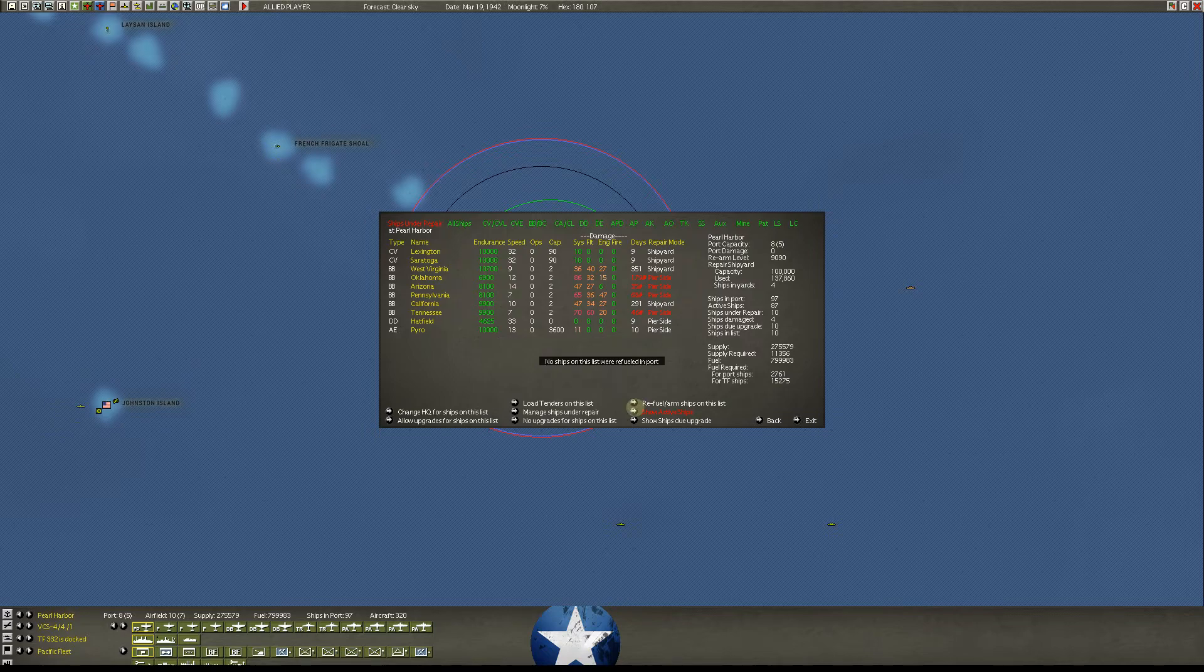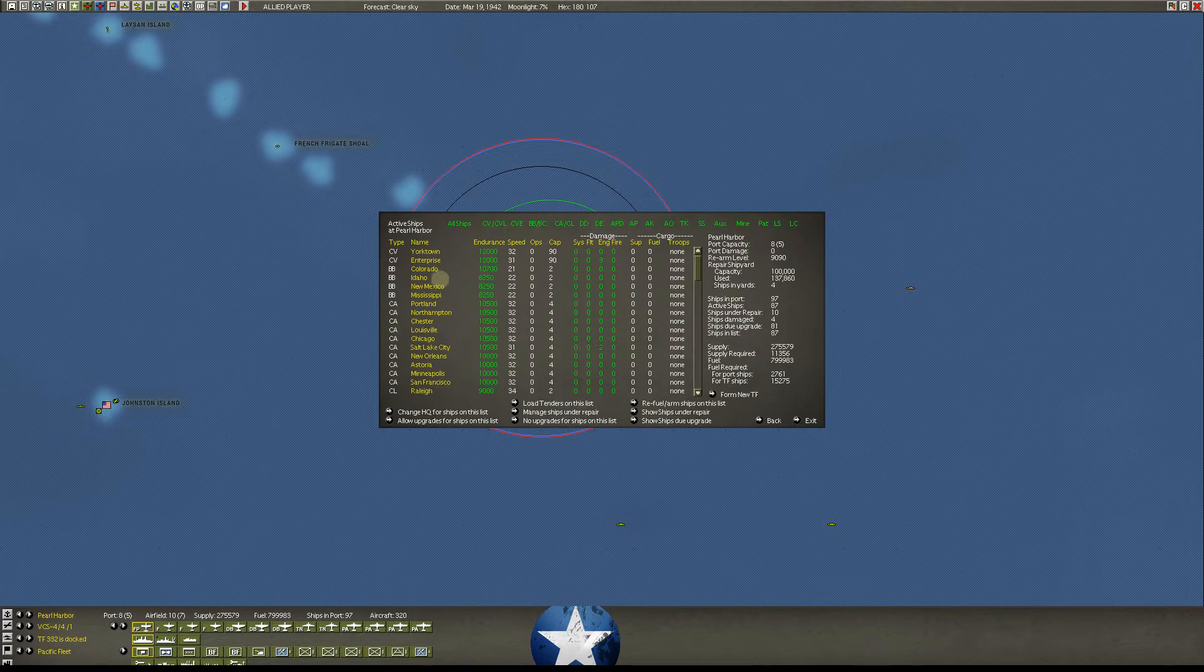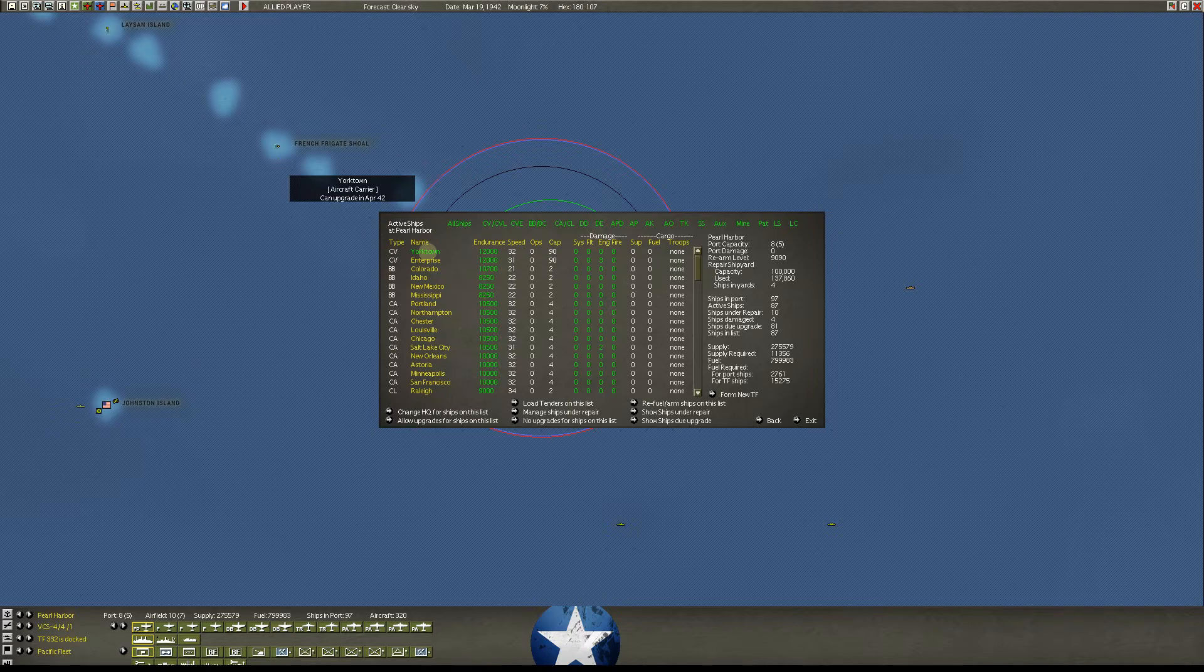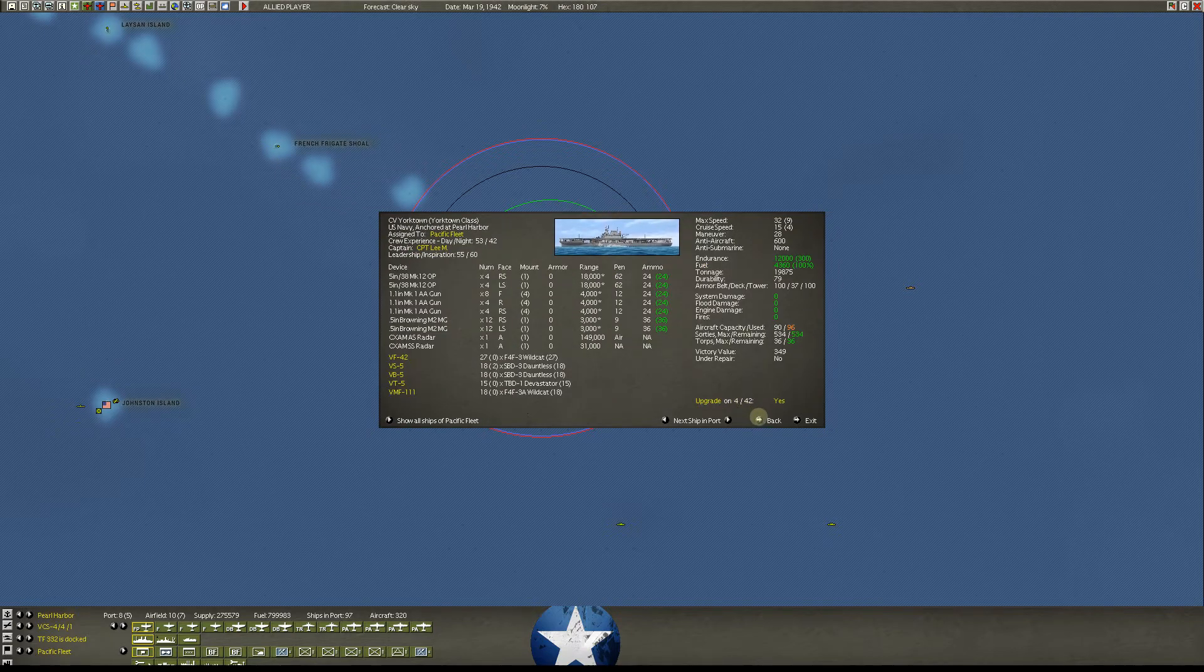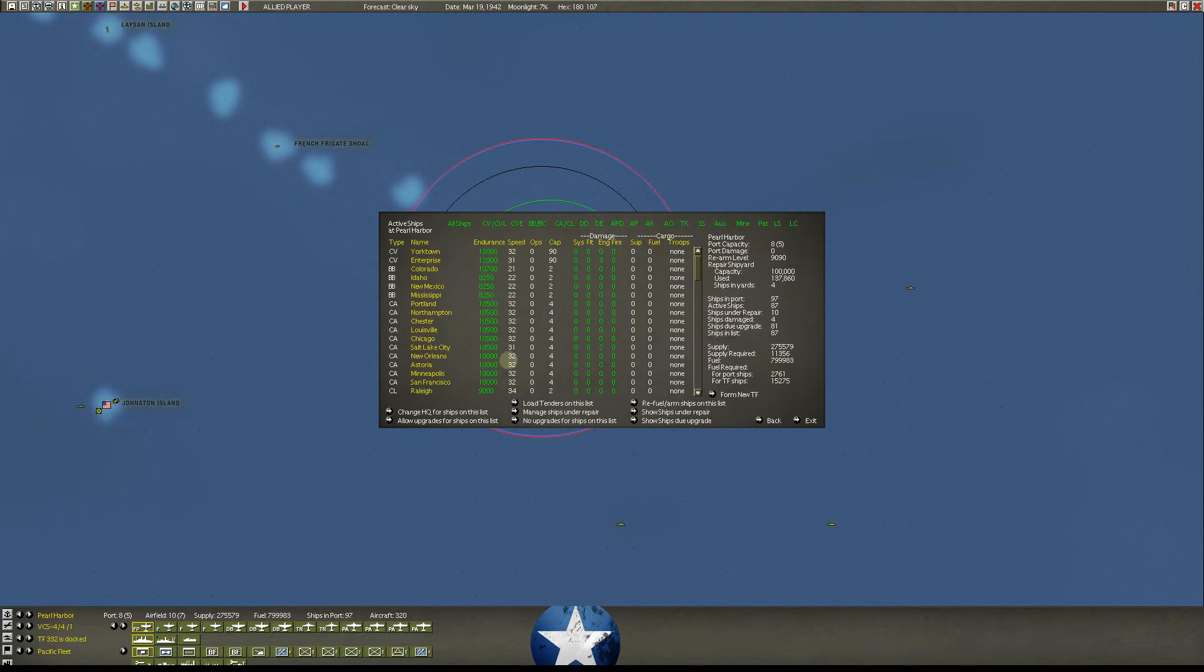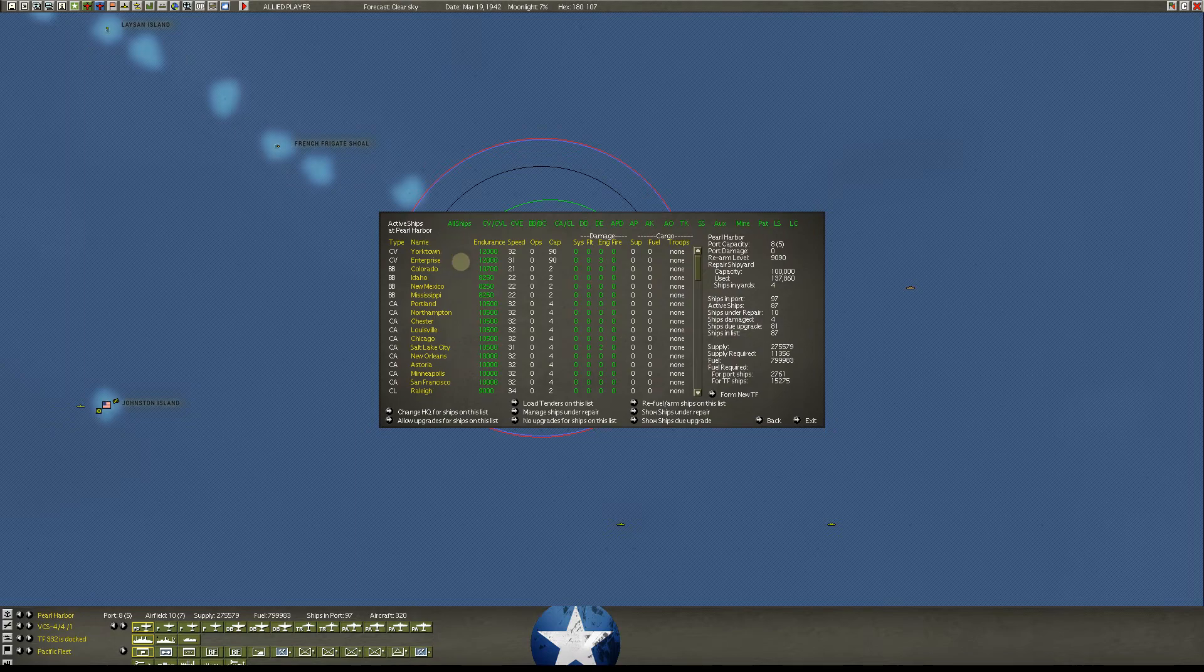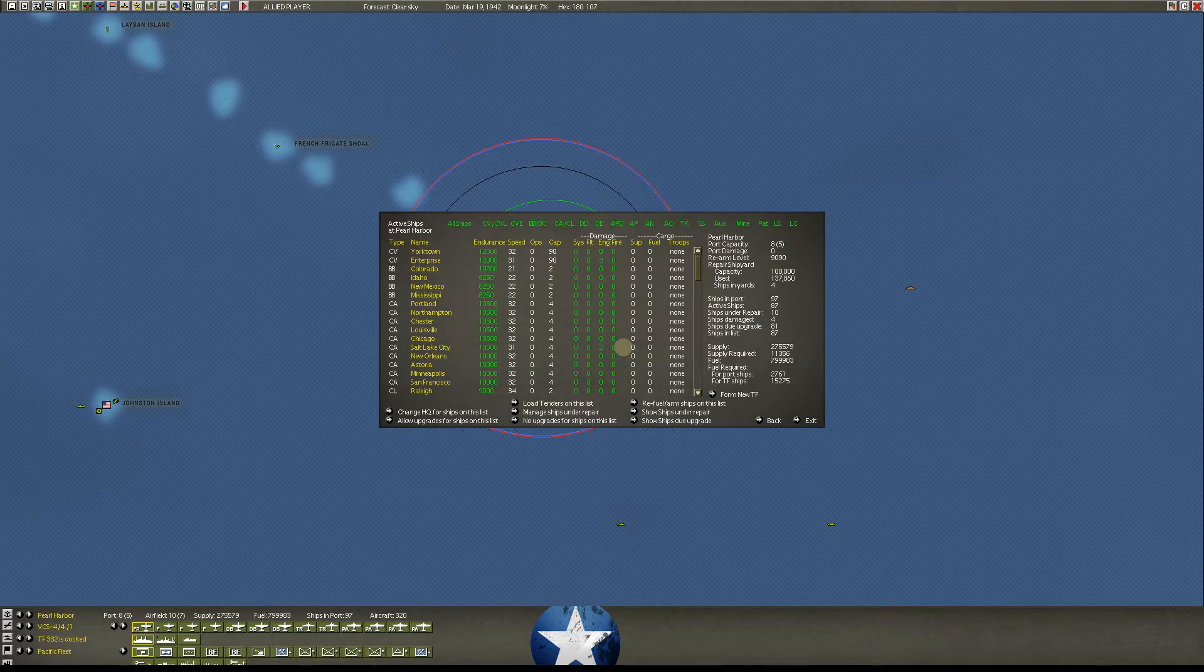So these two, the Lexington and the Saratoga, are eligible to refit. And they add, like I said, just a ton of anti-aircraft March 1st. And then if we go back to our active ships, the Yorktown and the Enterprise, they can upgrade on April 1st. So we'll do that. And then once that's done, we can really start thinking about moving our carriers out of Pearl Harbor.